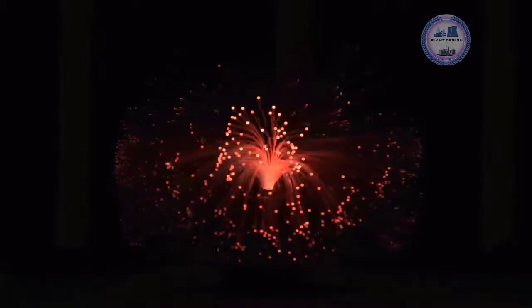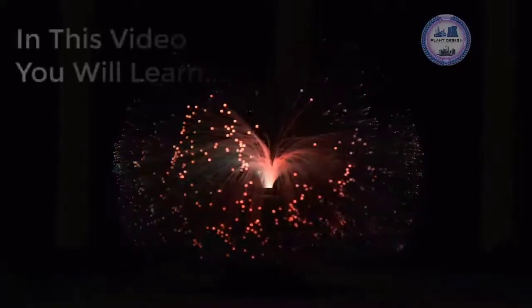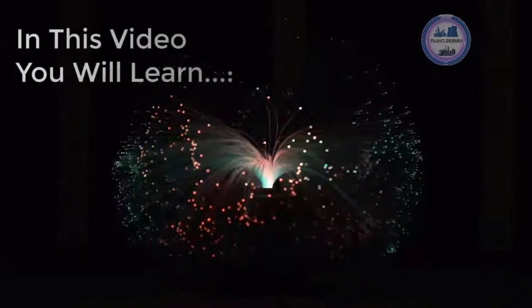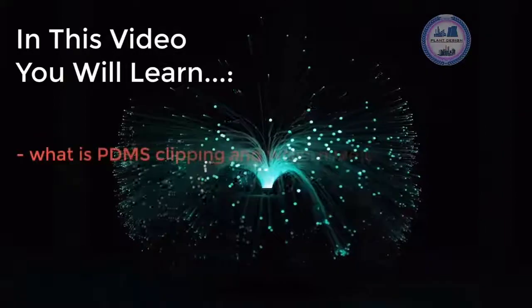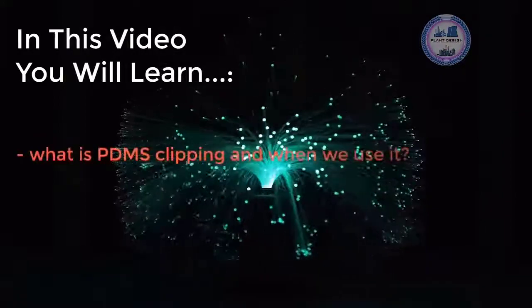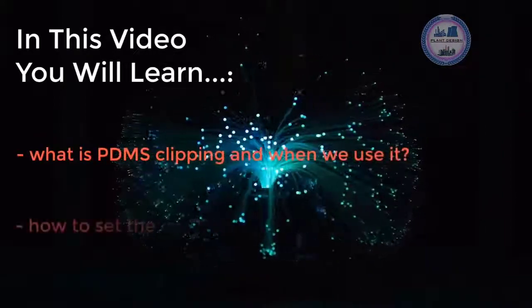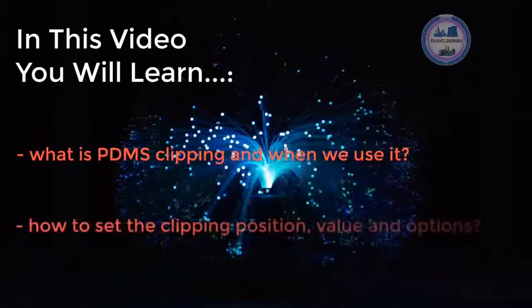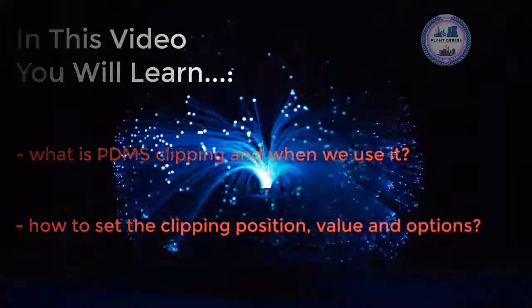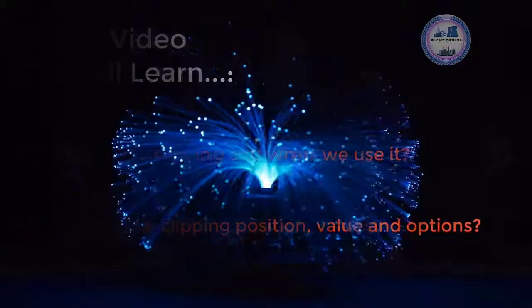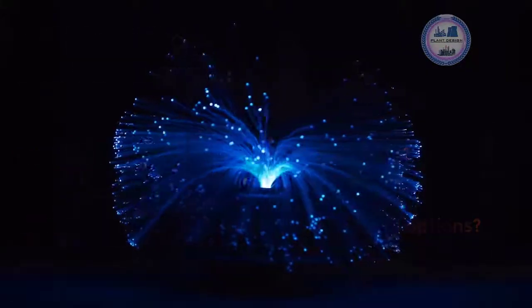In this video you will learn what's the clipping in PDMS and how to set the border value and parameters of clipping to the software.